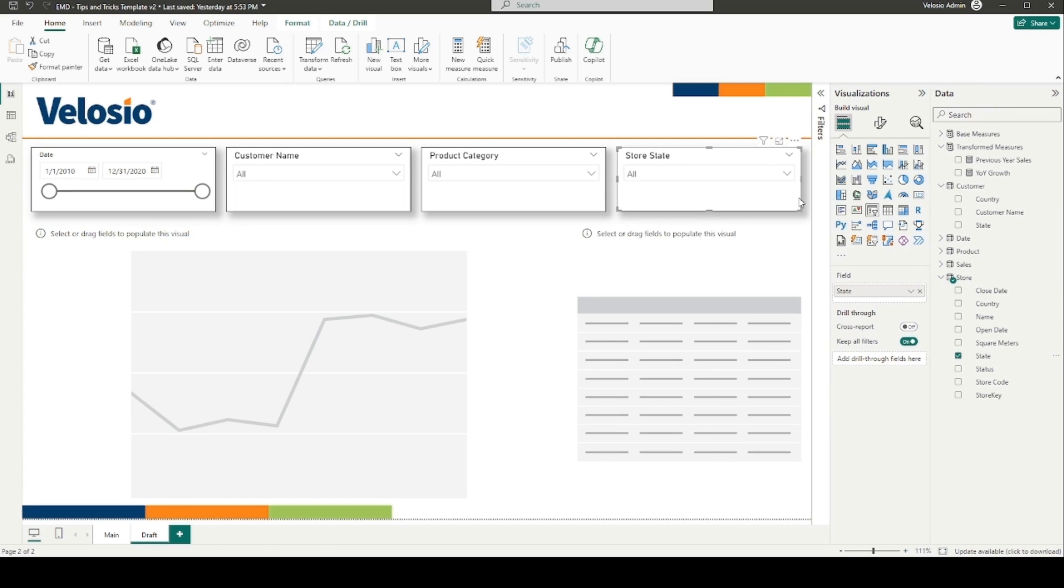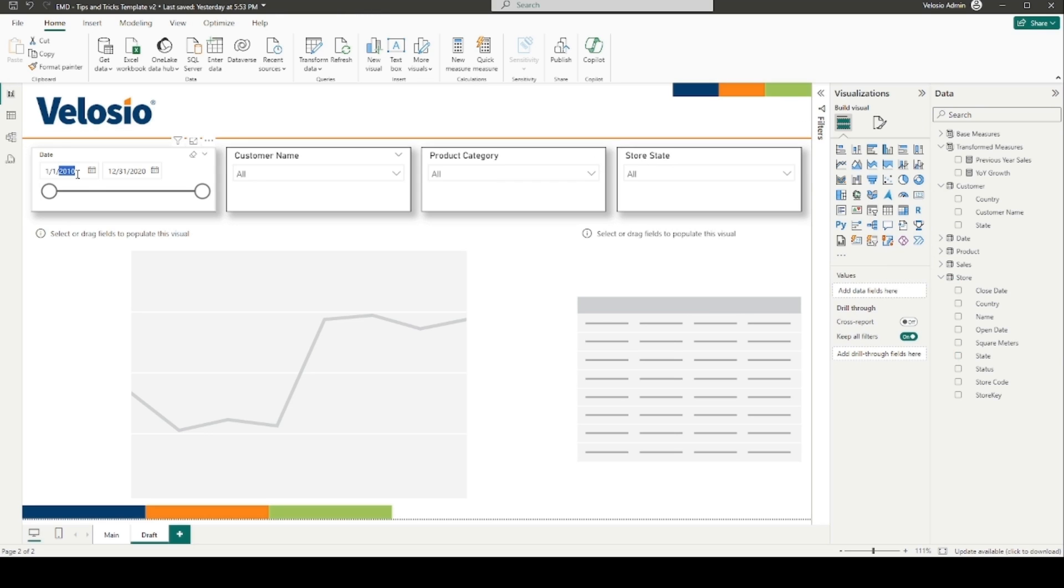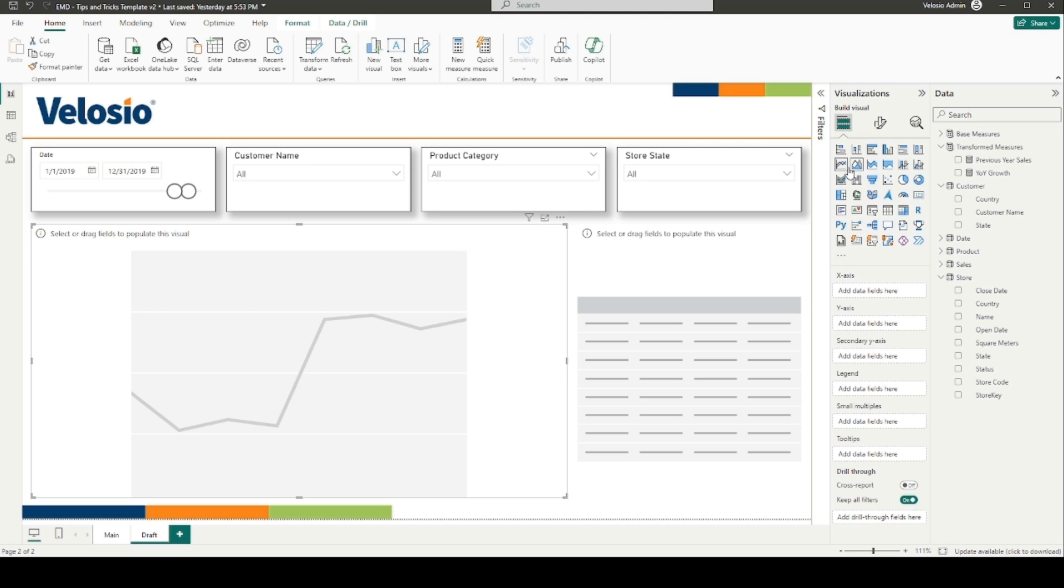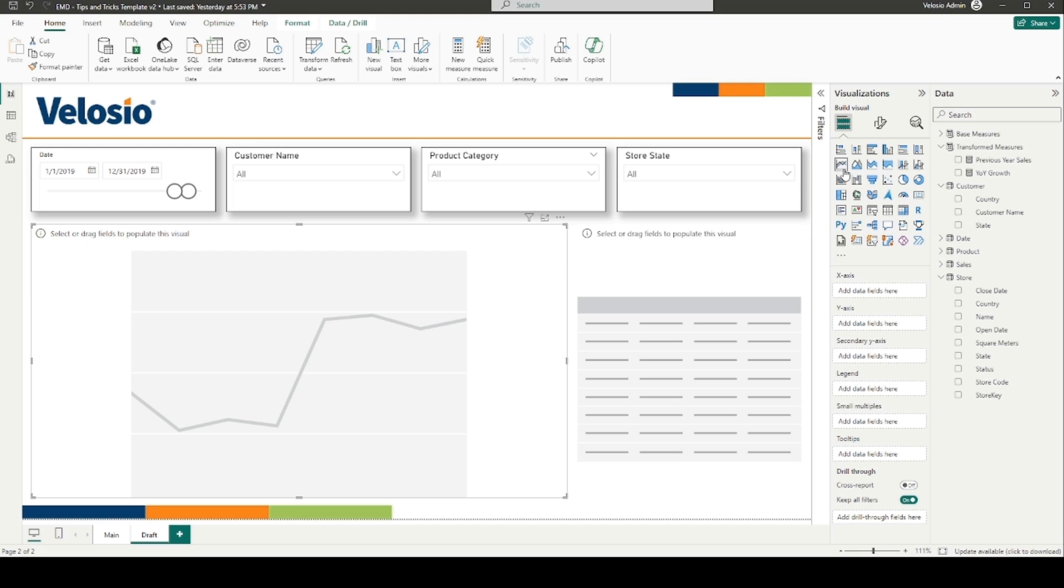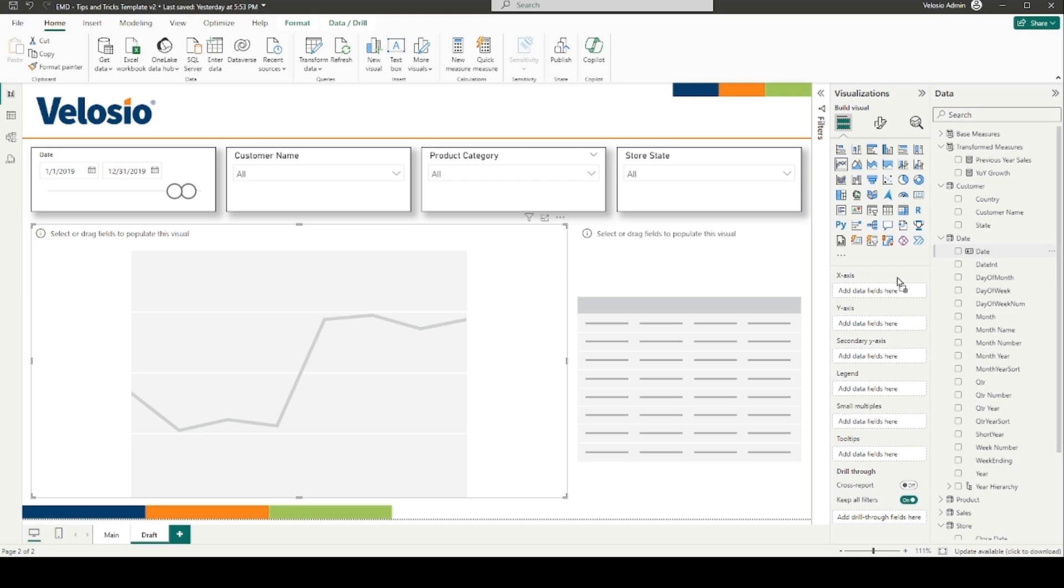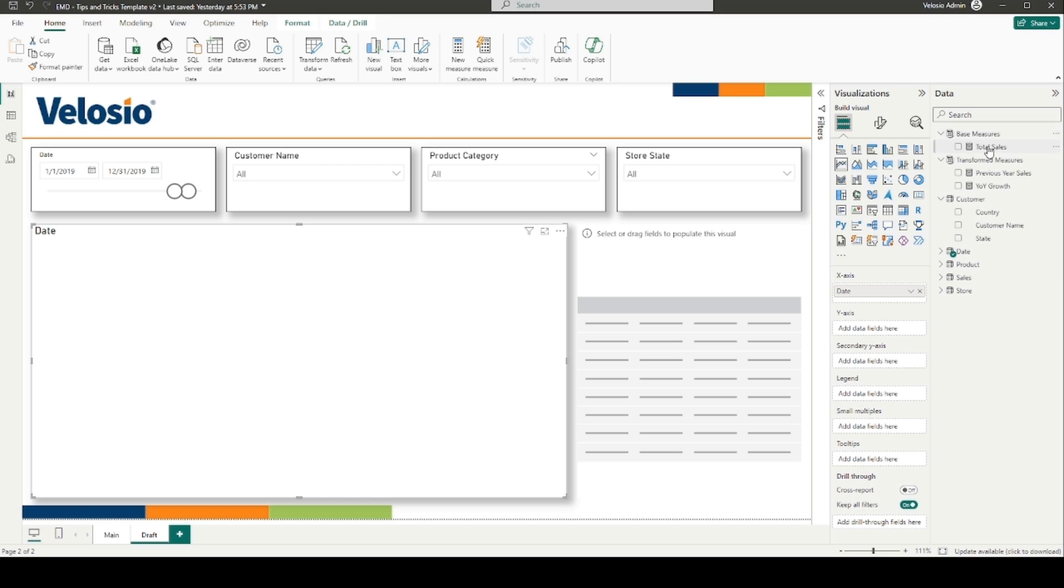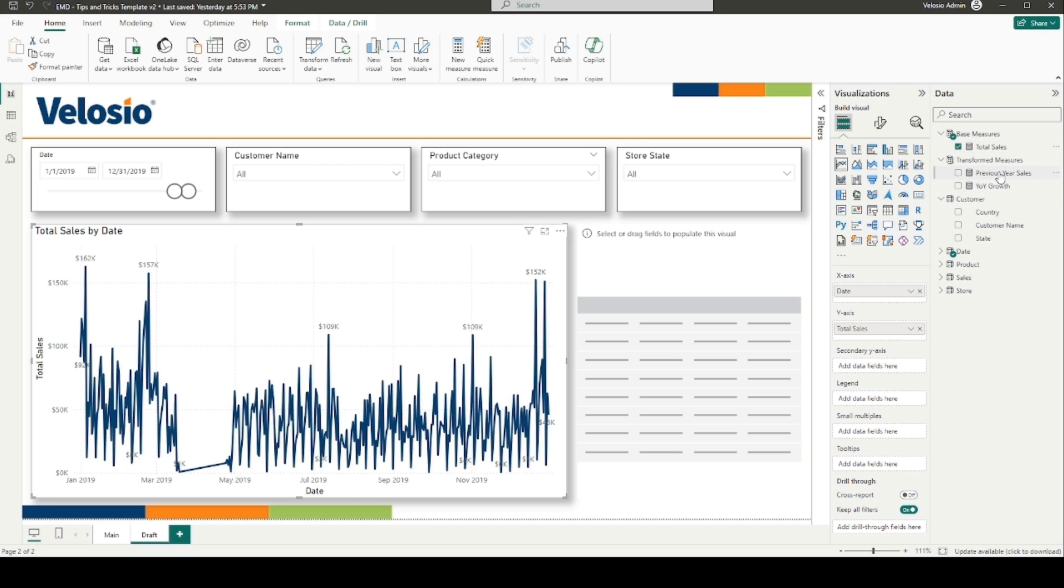I will filter our date range from January 1st through December 31st of 2019. We can use a line chart or a bar chart to represent the data. Select the line chart visual under the visualizations panel, as I have already done here. Drag the date column to the x-axis, add the total sales measure to the y-axis, add the previous year sales measure to the y-axis.